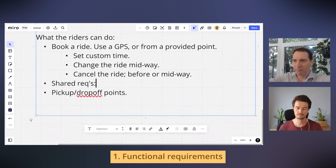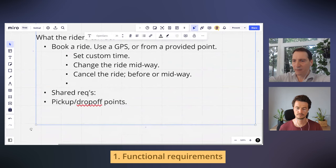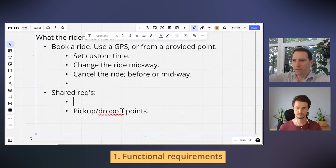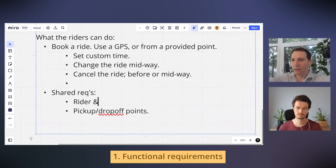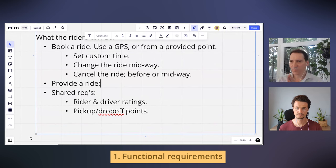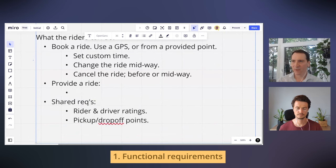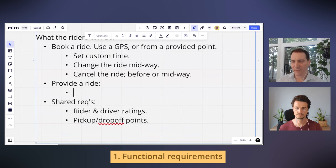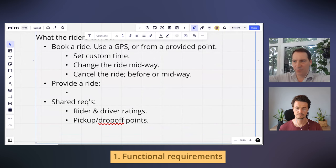An important feature here is ratings. On the driver side, when I start my shift or come back after lunch, I open the app and mark myself as available — that's my first key driver requirement.